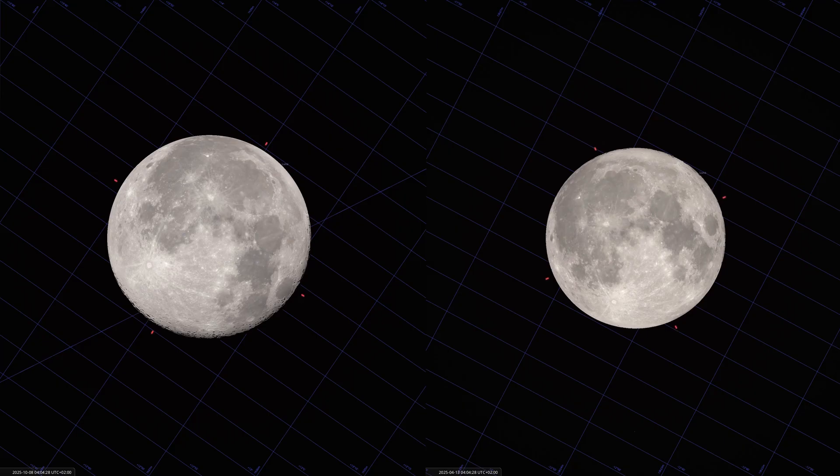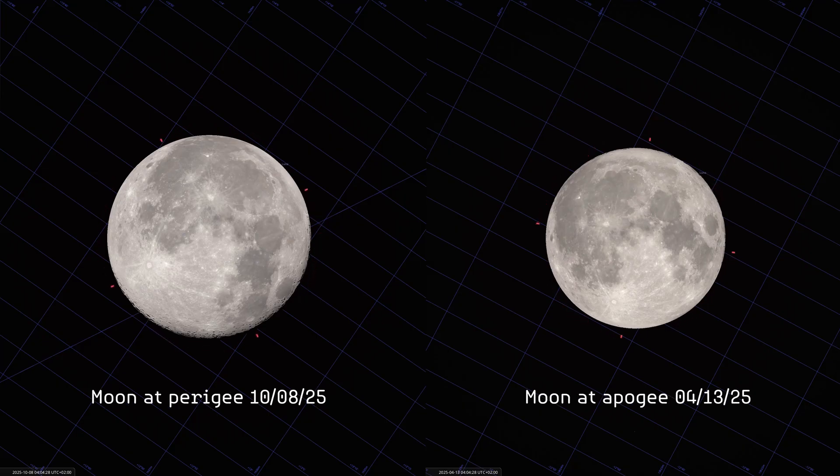Additionally, this year it coincides with a supermoon, meaning a full moon at perigee, because our satellite will be near its closest point to Earth. It will appear a bit larger and brighter than usual, making it perfect to enjoy with the naked eye or to photograph with a landscape in the foreground.